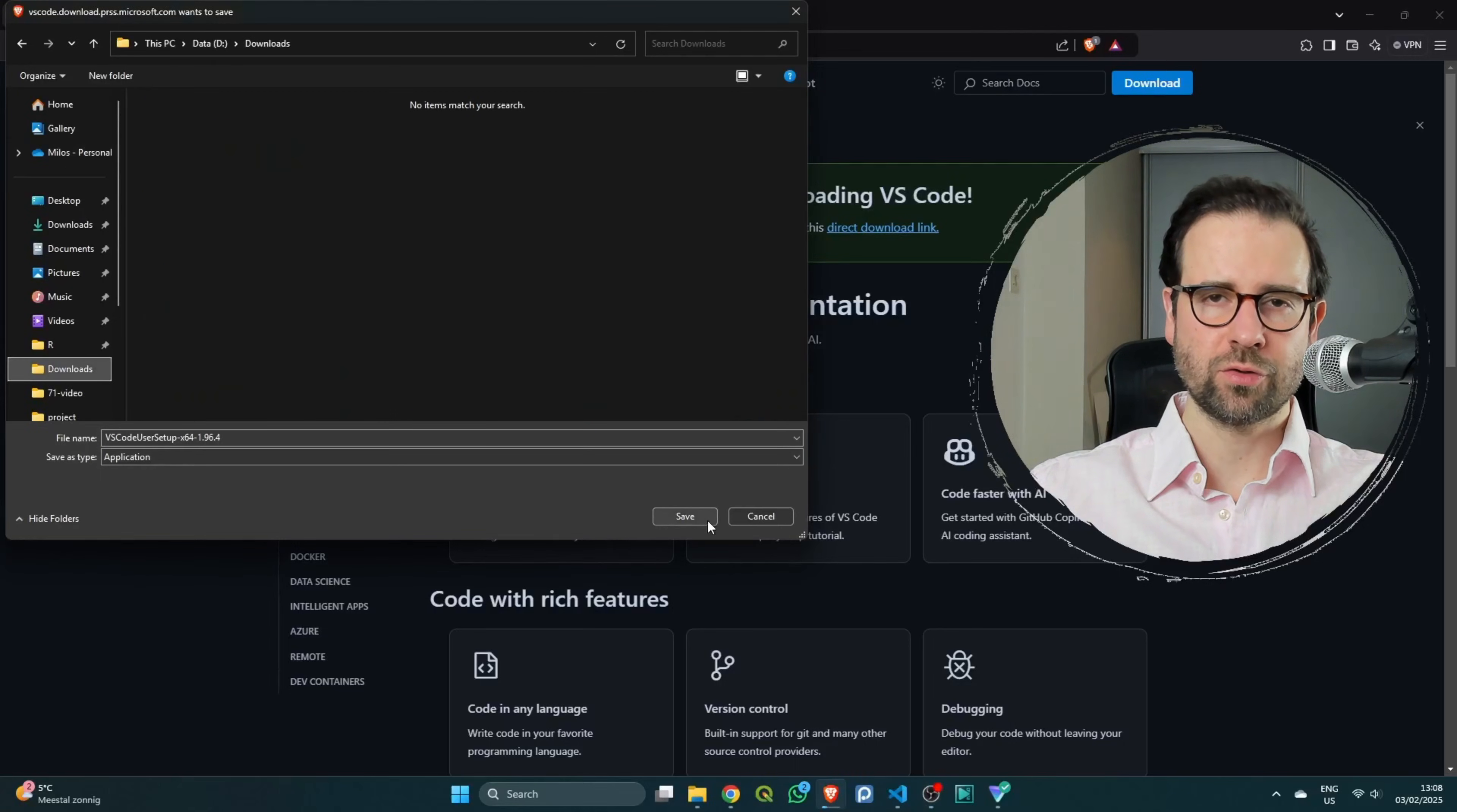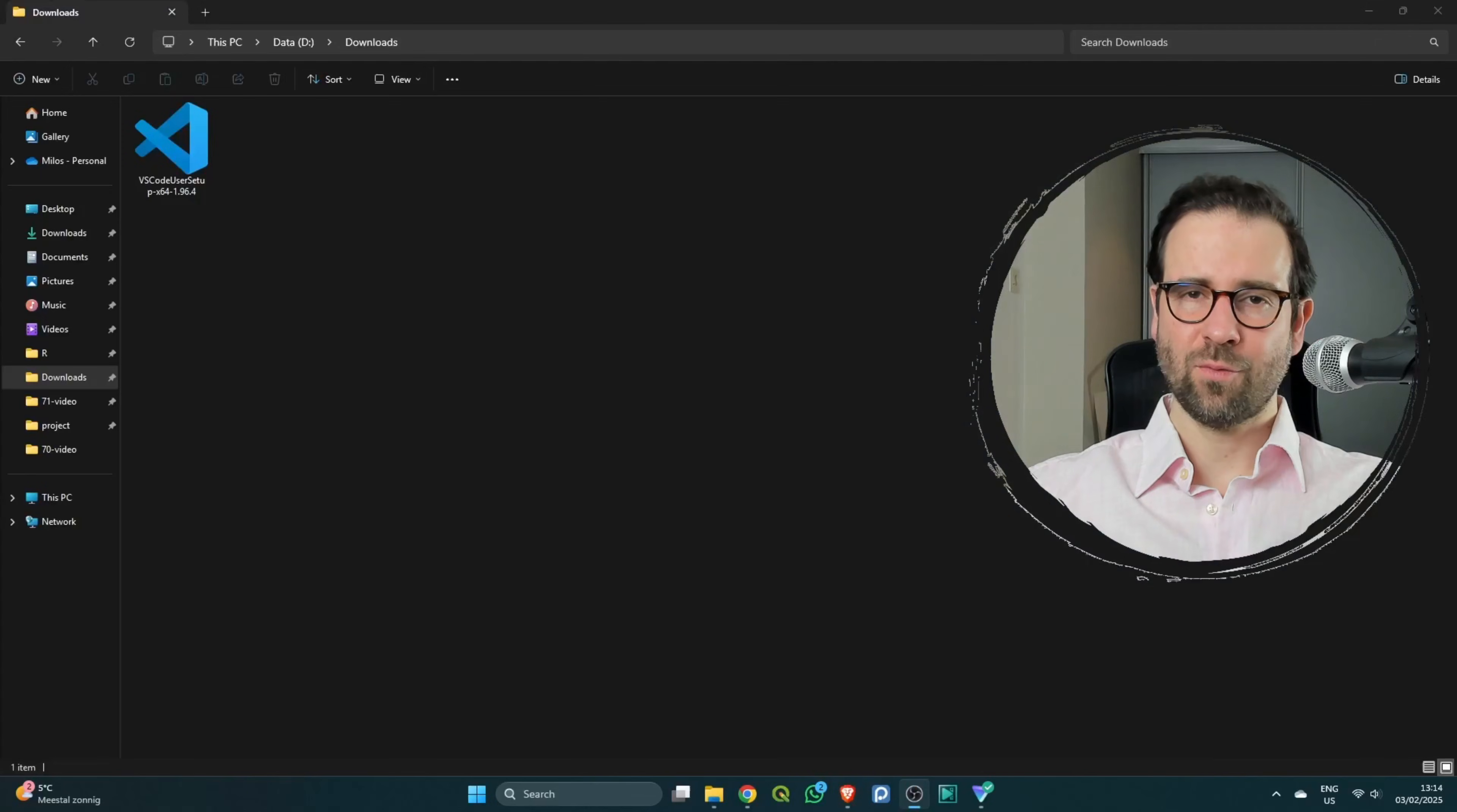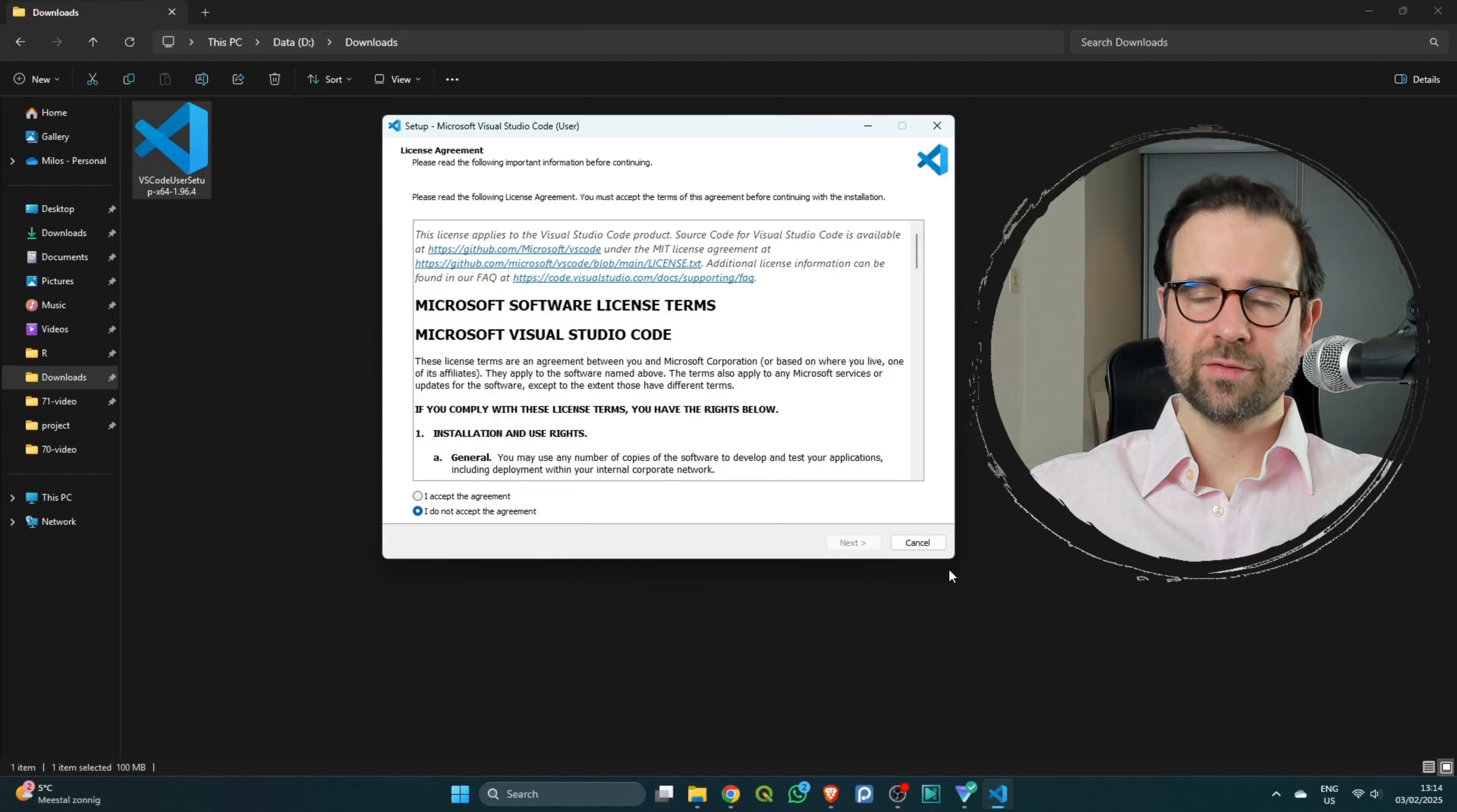This will prompt you to save your file locally, so you should choose the folder where you want to do that and click save. Once the file is downloaded, simply right-click on it and select 'Run as administrator'.